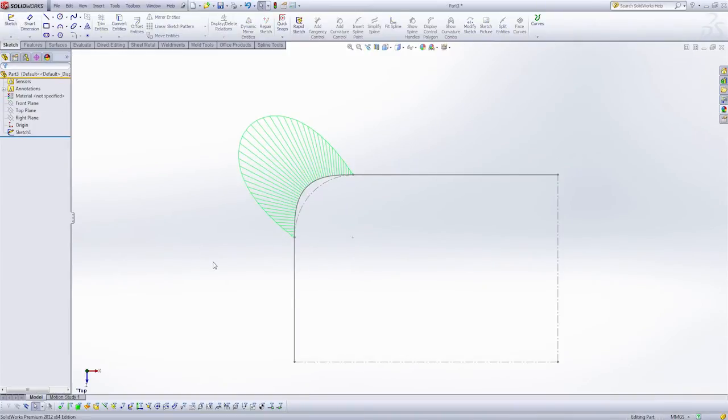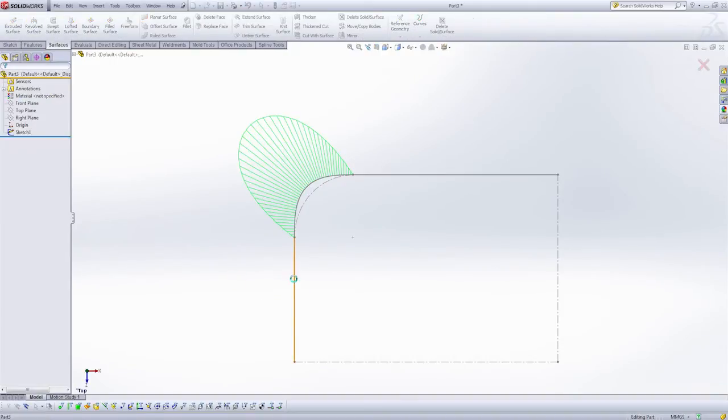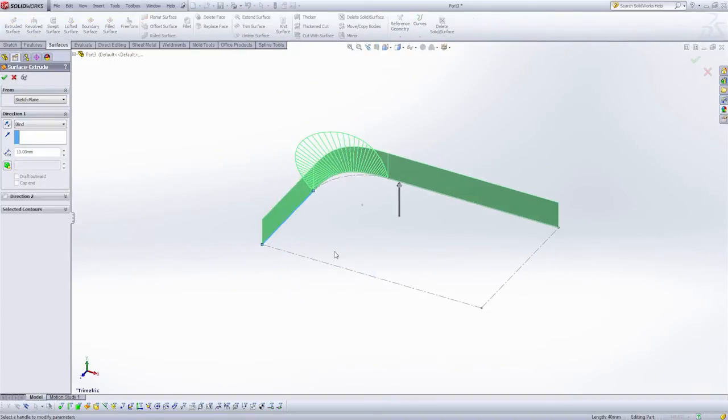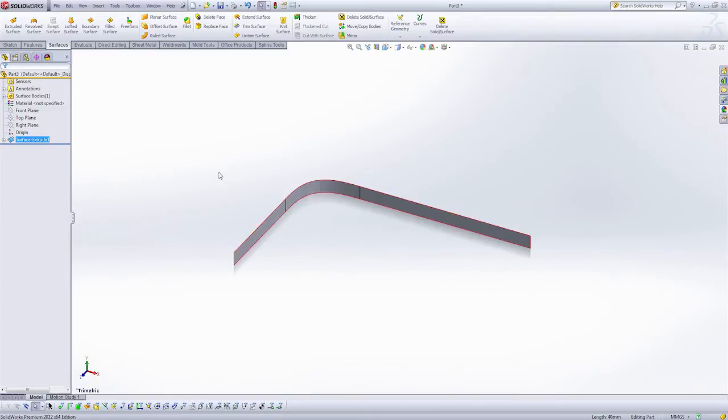So I'm going to exit my sketch now. And I'm going to create an extruded surface. And here I'm going to spec a distance of 5mm. Perfect.